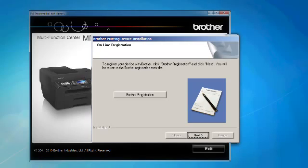If you would like to register your machine with Brother, click on the Brother registration button. If you prefer not to register at this time, click Next.